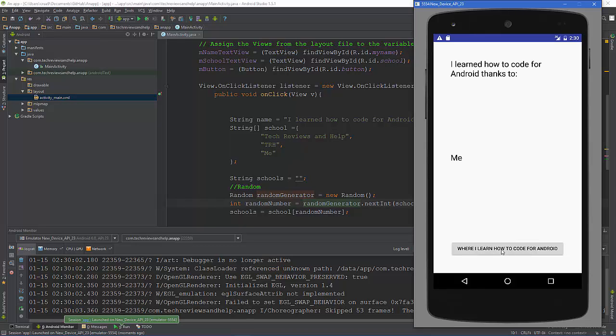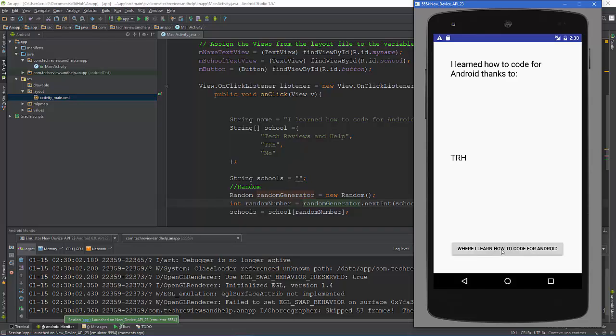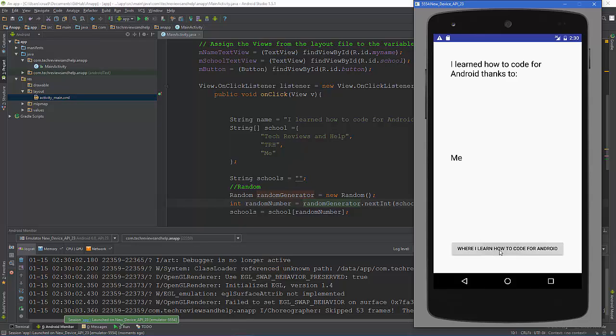and we can see that we get a random assortment. Obviously the more that you have the more things that will show up, but it's just picking a random one, two, or three. So yeah.